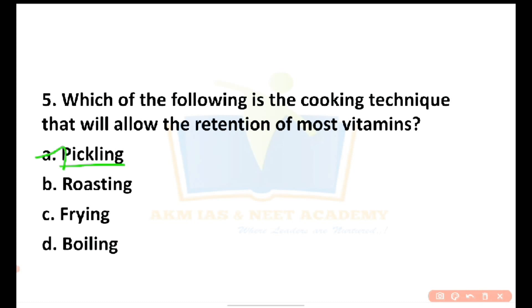Any type of fruit and vegetables can undergo pickling. In general, roasting, frying, and boiling all cause loss of vitamins, minerals, and fiber.